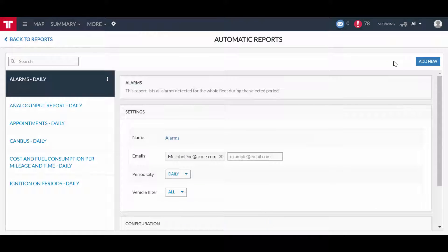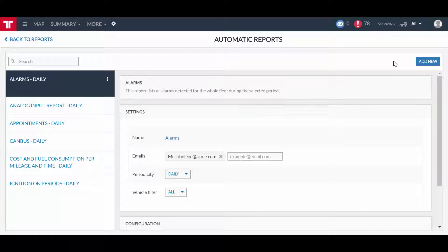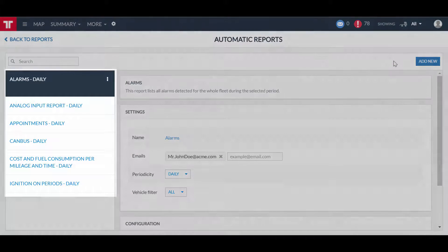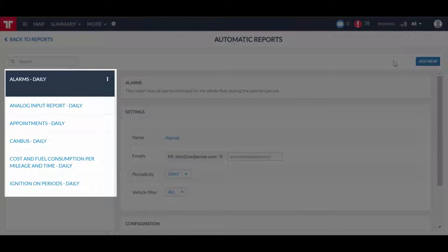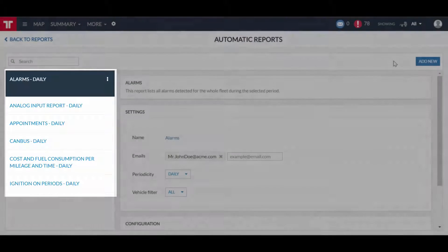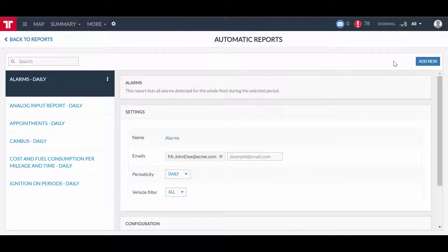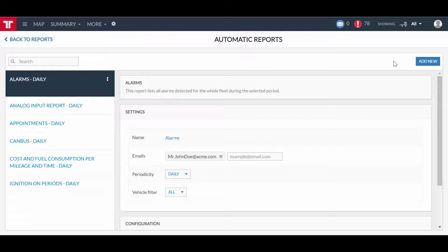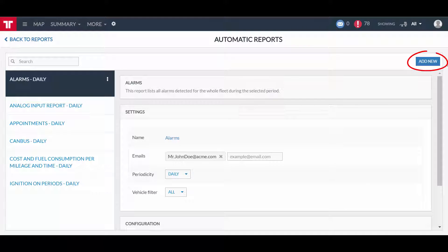You are now in the automatic reports panel. Here you can see, on the left side, a list of other previously created automatic reports. So, let's create a new automatic report by clicking on the Add New button.